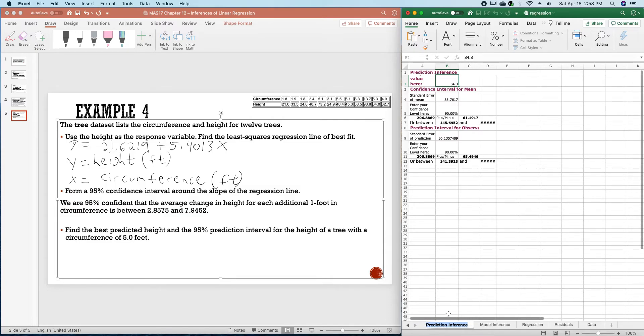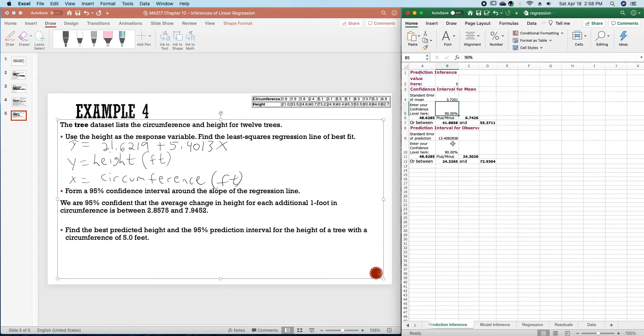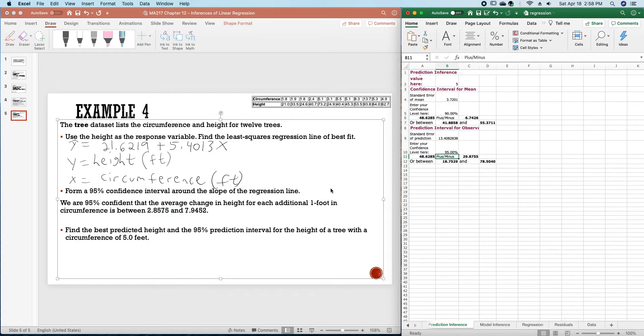I'll go to prediction inference down here. And we're going to put a circumference of 5 feet in and we want this to be 95%. The prediction is 48.6285 feet.